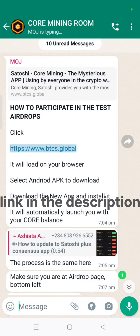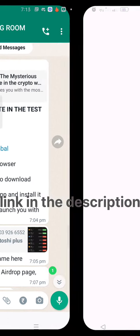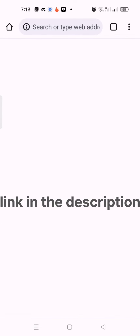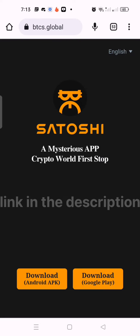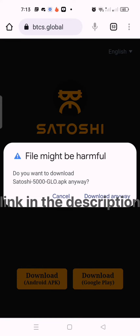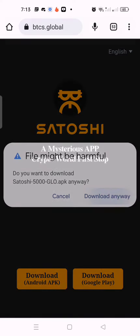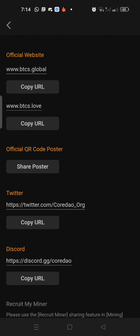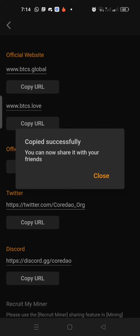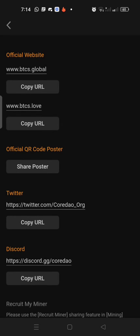Hi friends, today I will tell you how to participate in the test airdrops. It's the new update from Satoshi Mining. We need to download the new version of the Satoshi XS app from the Android APK — don't download it from the Google Play Store, it is not available there.